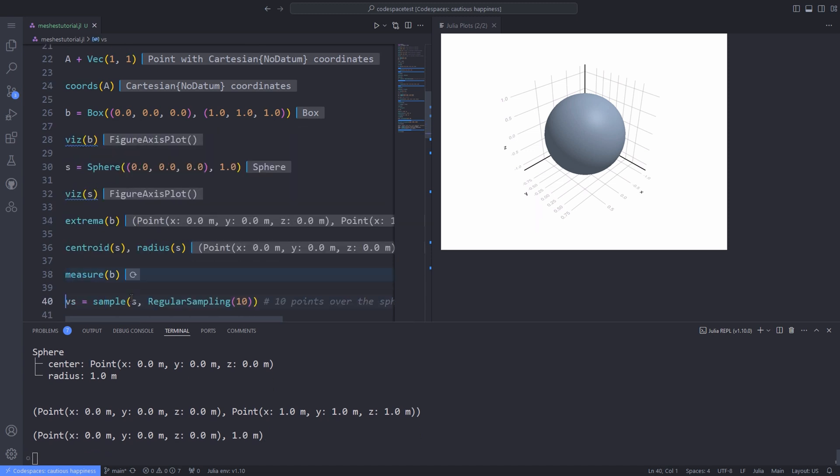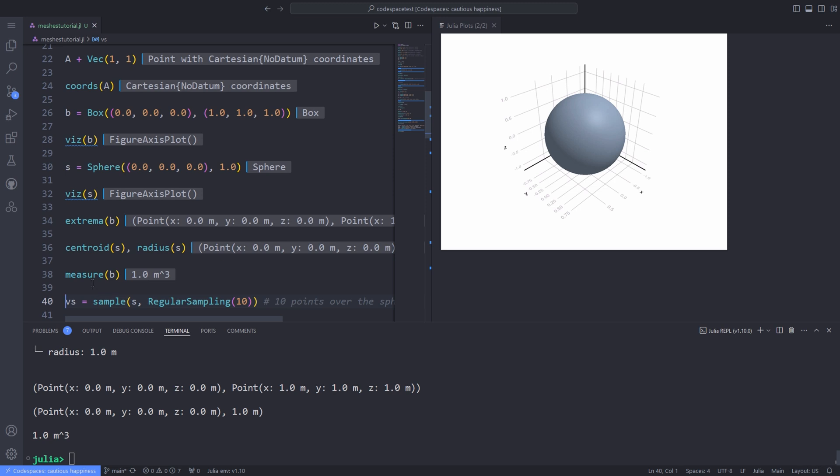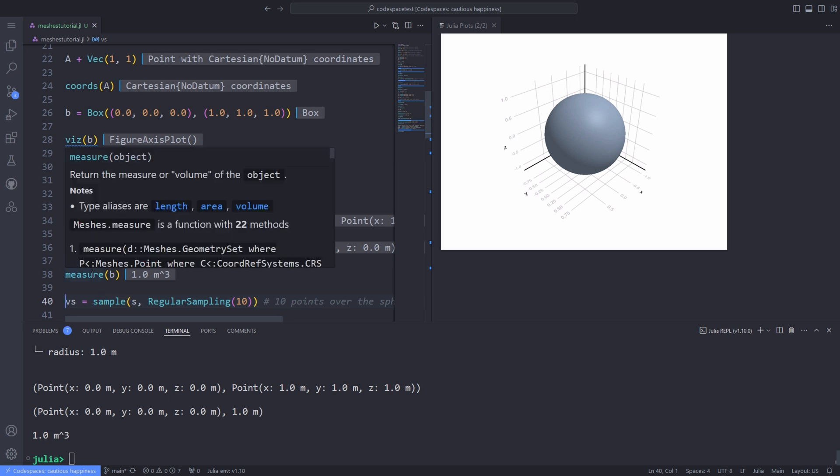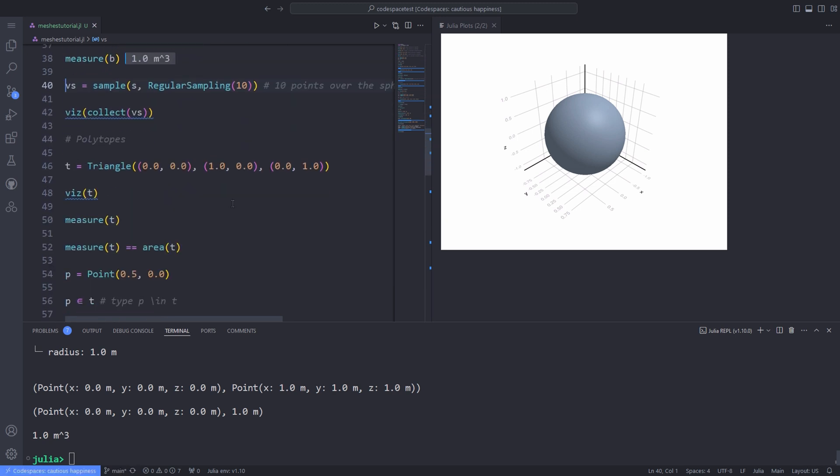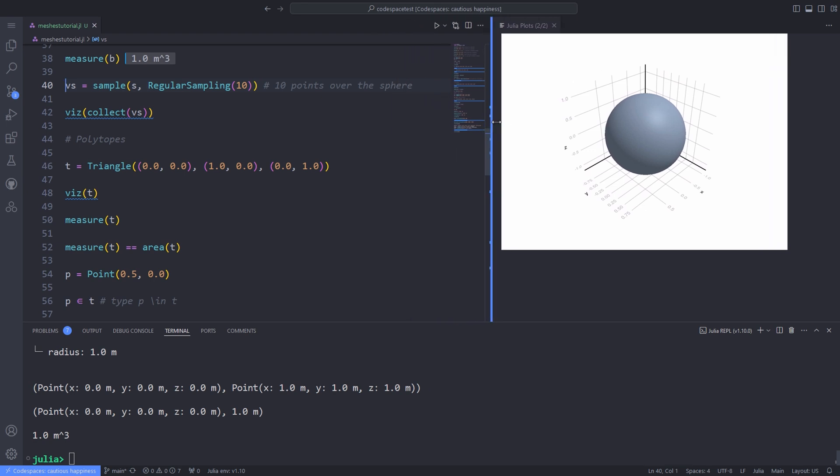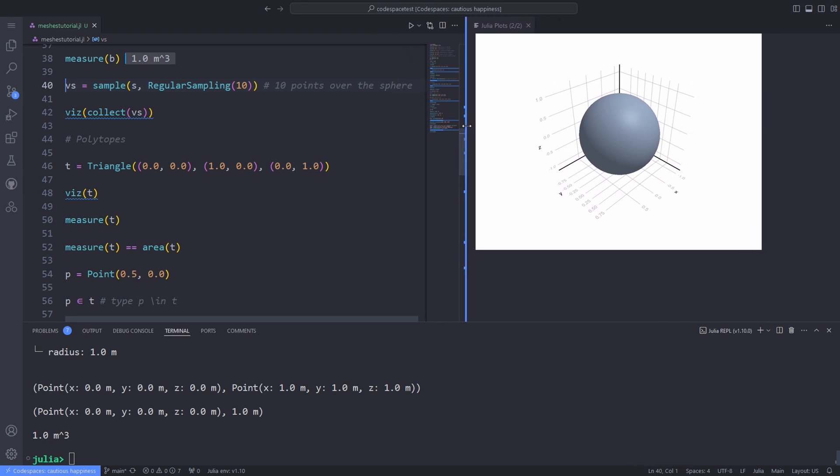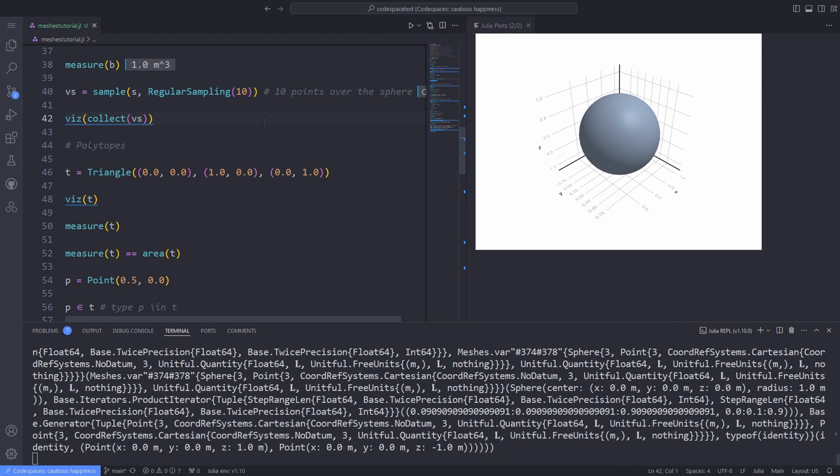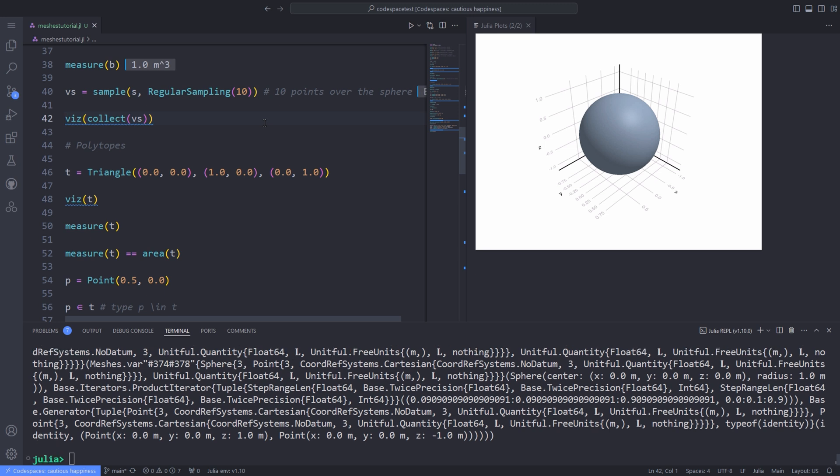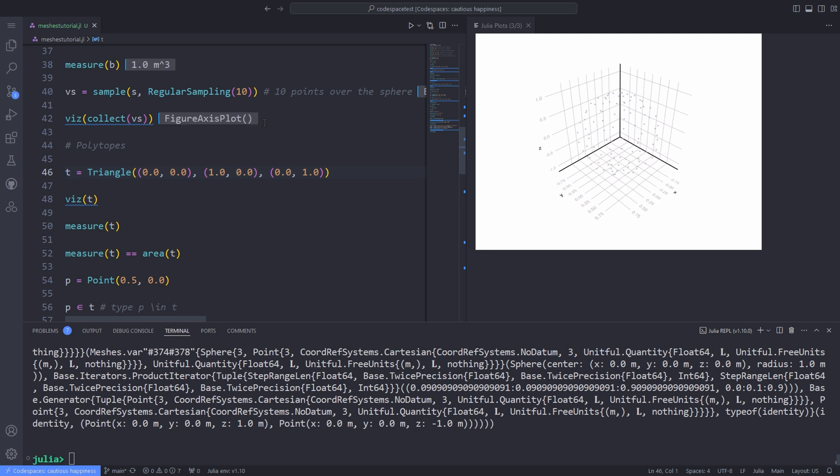We can also get the measure, area, volume, and other geometric properties. We can also sample random points on primitives using different methods. For example, using a regular sampler, we can sample 10 points over the sphere. For this purpose, we pass the sphere and the regular sampling function's output to the sample function. We can collect the generator and visualize it with the viz function.